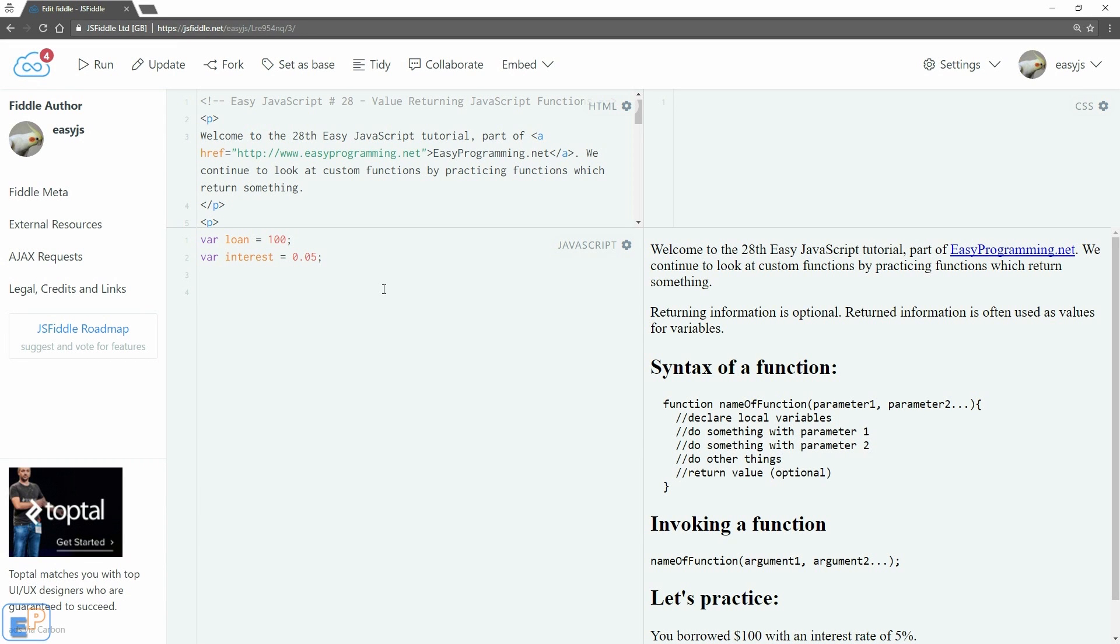Hey there, welcome to the 28th EasyJavaScript tutorial part of EasyProgramming.net. We continue to look at custom functions by looking at value returning functions in JavaScript. As I said in my last tutorial,